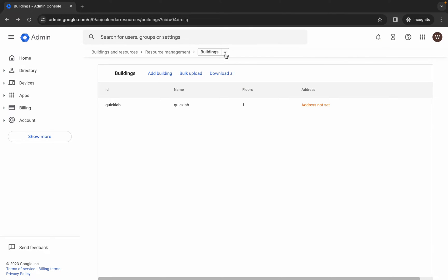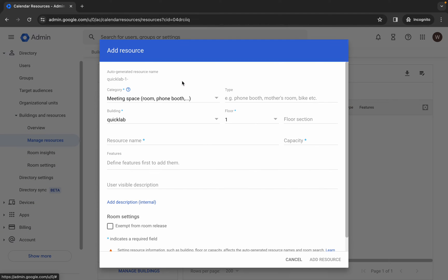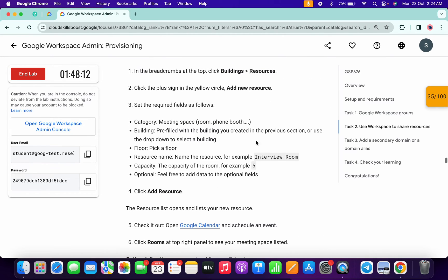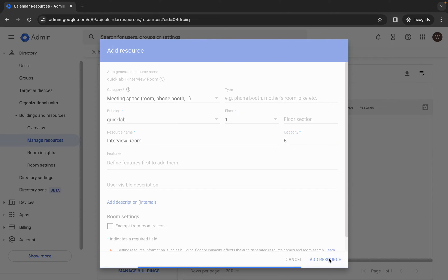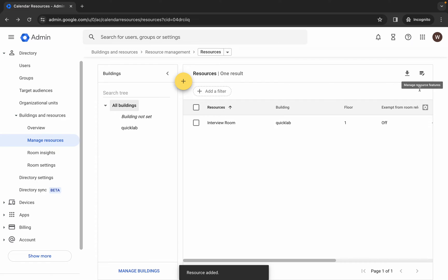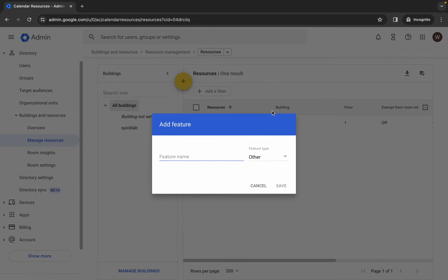It's done. Click on the down arrow and here you can see resources — click over here. Click on the plus icon. For the resource name, come back to the lab instructions, scroll down, and here you can see 'interview room' — copy this name carefully. Come back and paste it. For the capacity, type 5, then click on the address and it's done. Now hold over the manage resource feature and click on add features.